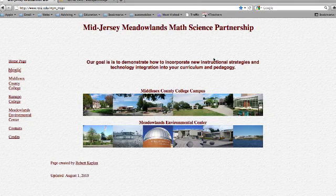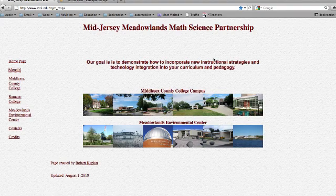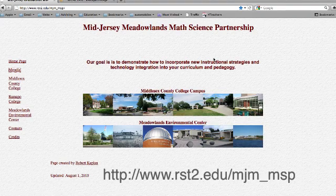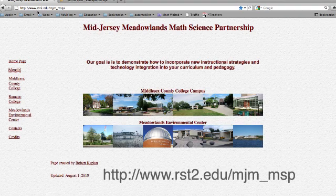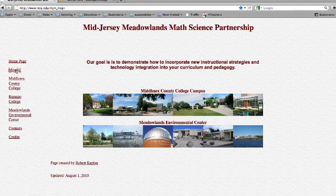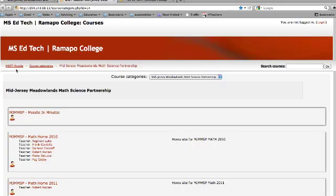First, let's go to the Mid-Jersey Meadowlands Math Science Partnership homepage at http://www.rst2.edu/mjm_msp. Click on the Moodle link at the left and we are now at our Moodle homepage.